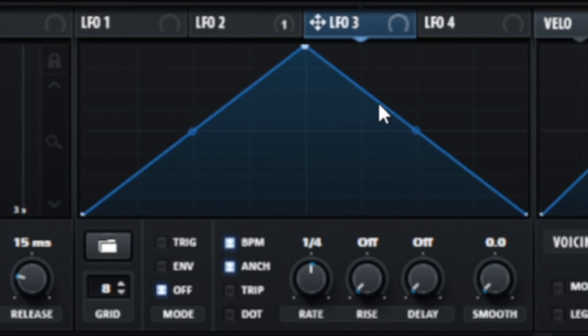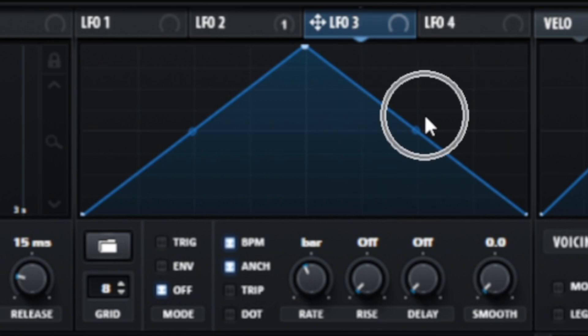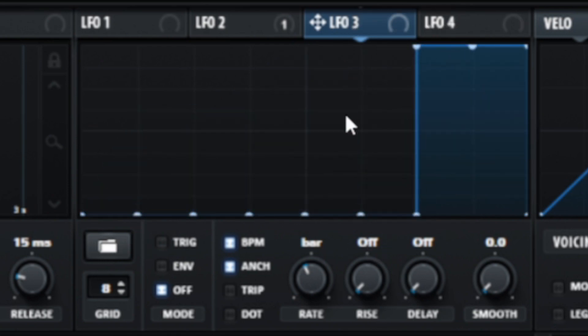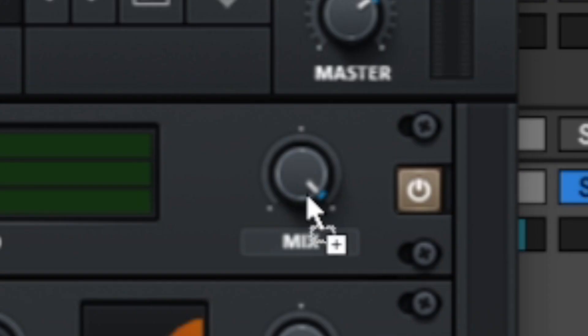Now I will use another LFO to turn on and off this compressor rhythmically. The compressor will be active only during the last beat in the bar. So, I adjust the LFO rate and create an appropriate curve to get the right modulation. I assign this LFO to the mix control in the compressor and set the modulation range.